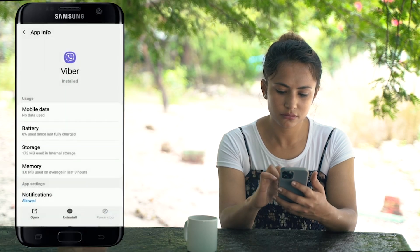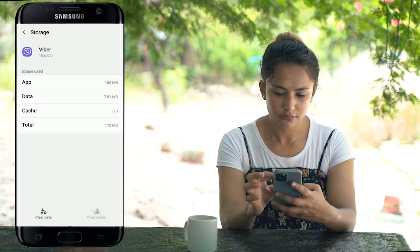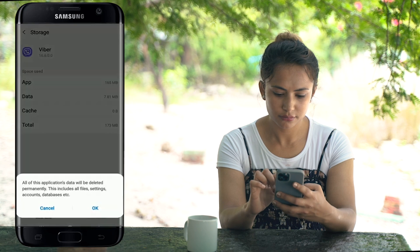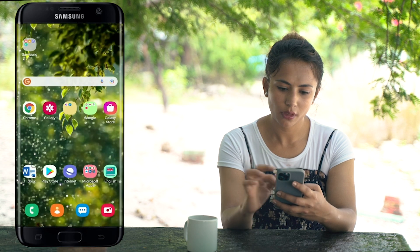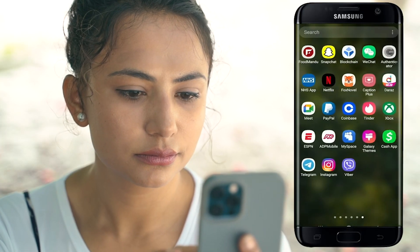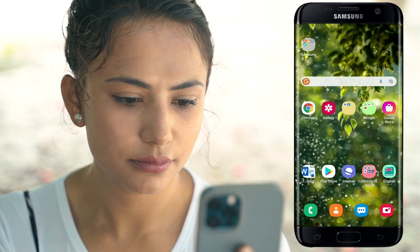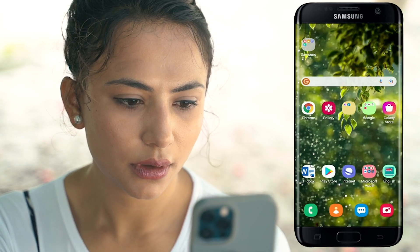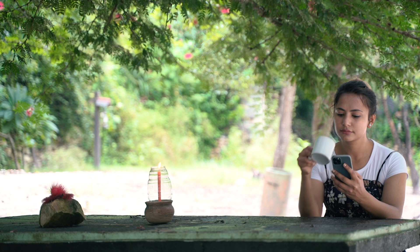From the same page, tap on Storage, then tap the Clear Cache button in the bottom right corner. Next, tap on Clear Data at the bottom left and tap OK on the pop-up. Now go back to your Viber application from the app list, give it a tap, and log back into your account by entering your phone number. Once you're logged in, try sending your photo one more time — this should solve your issue.